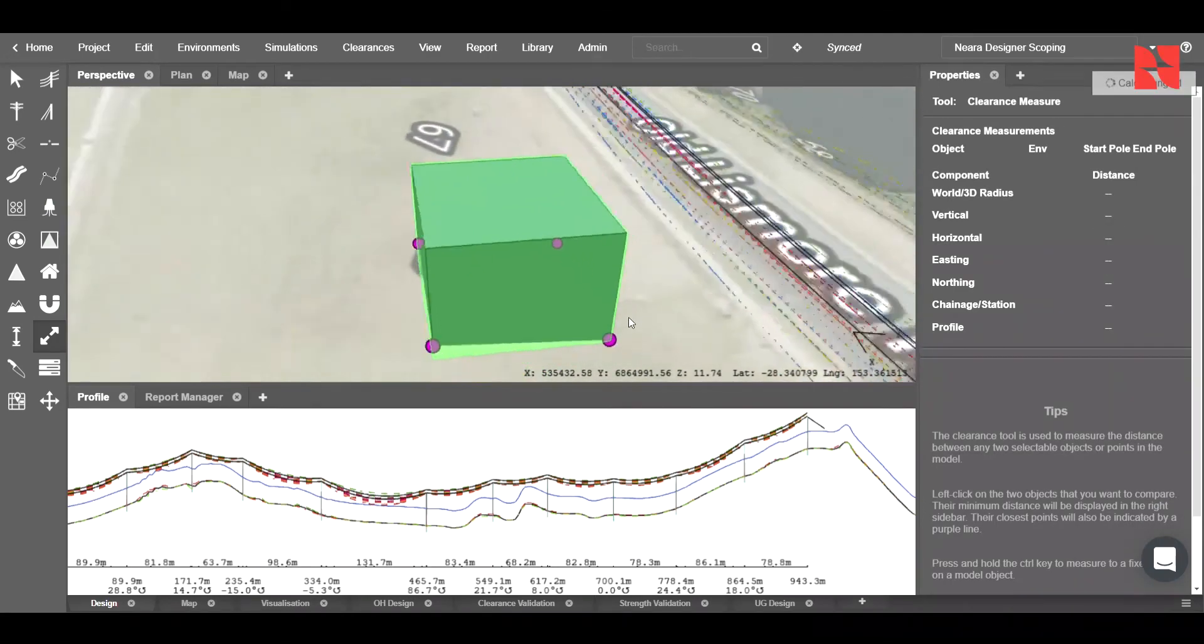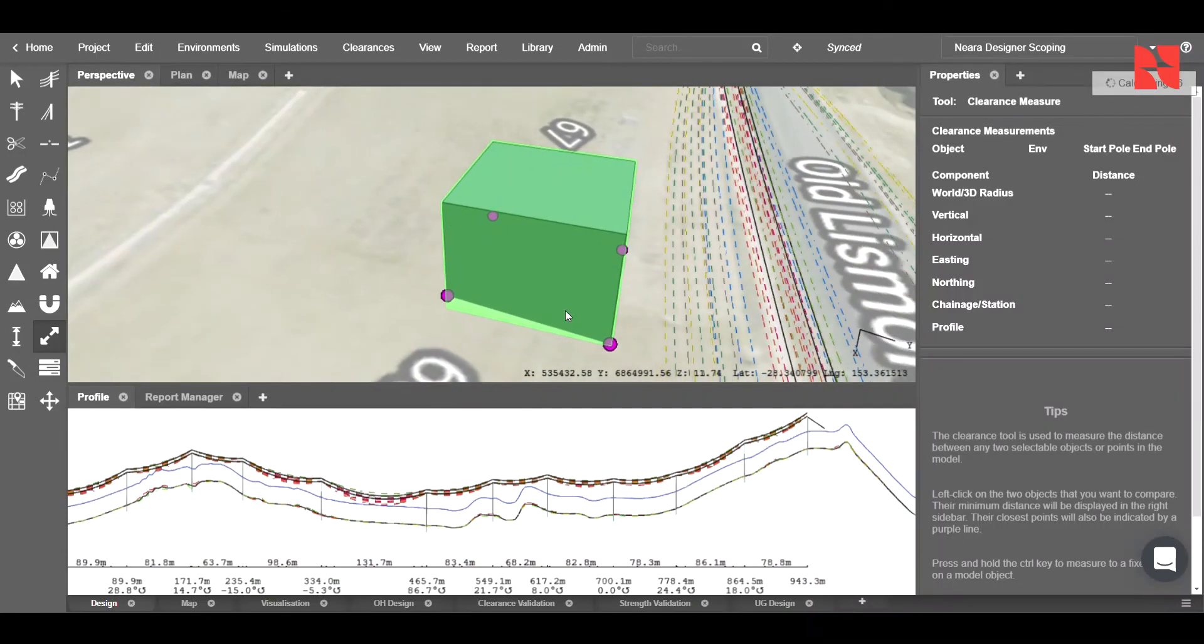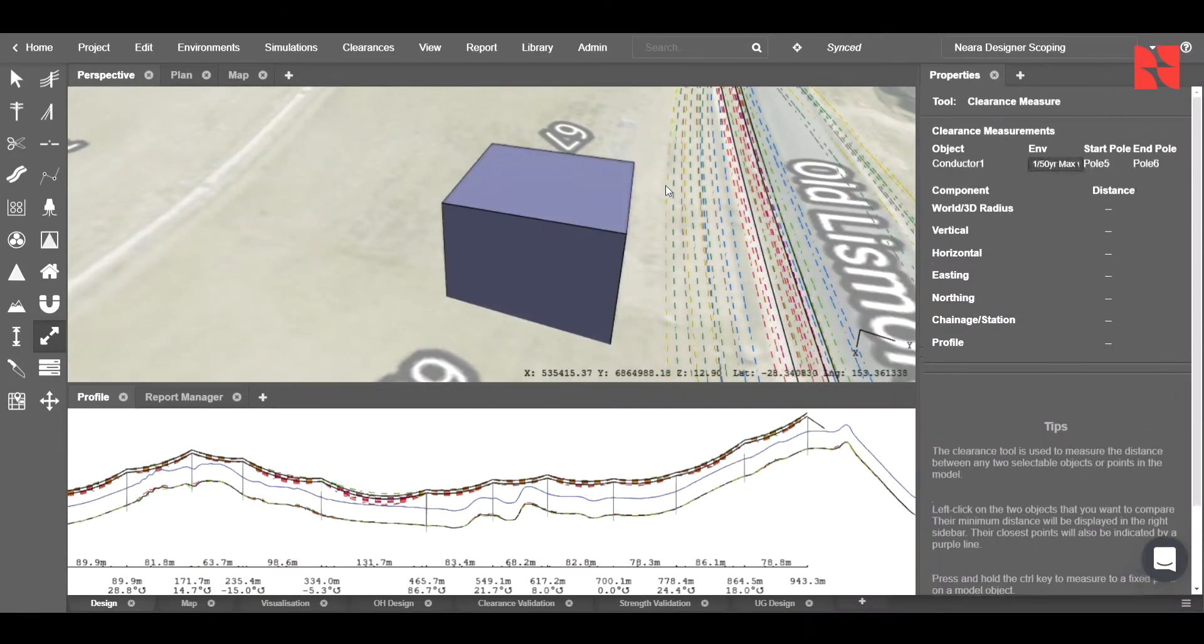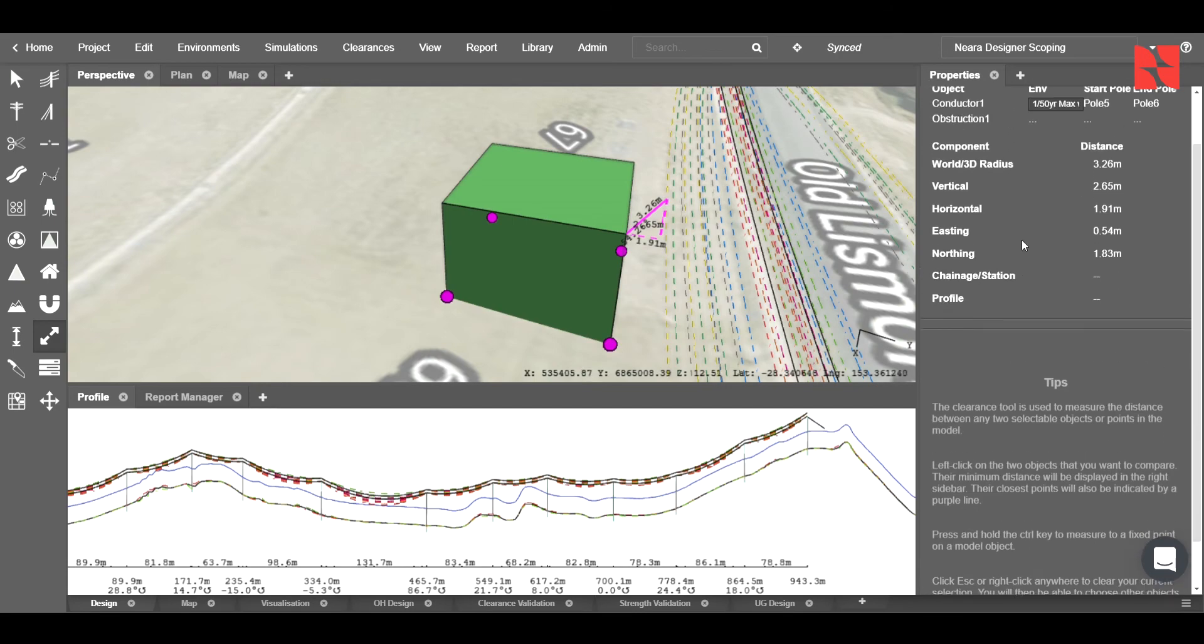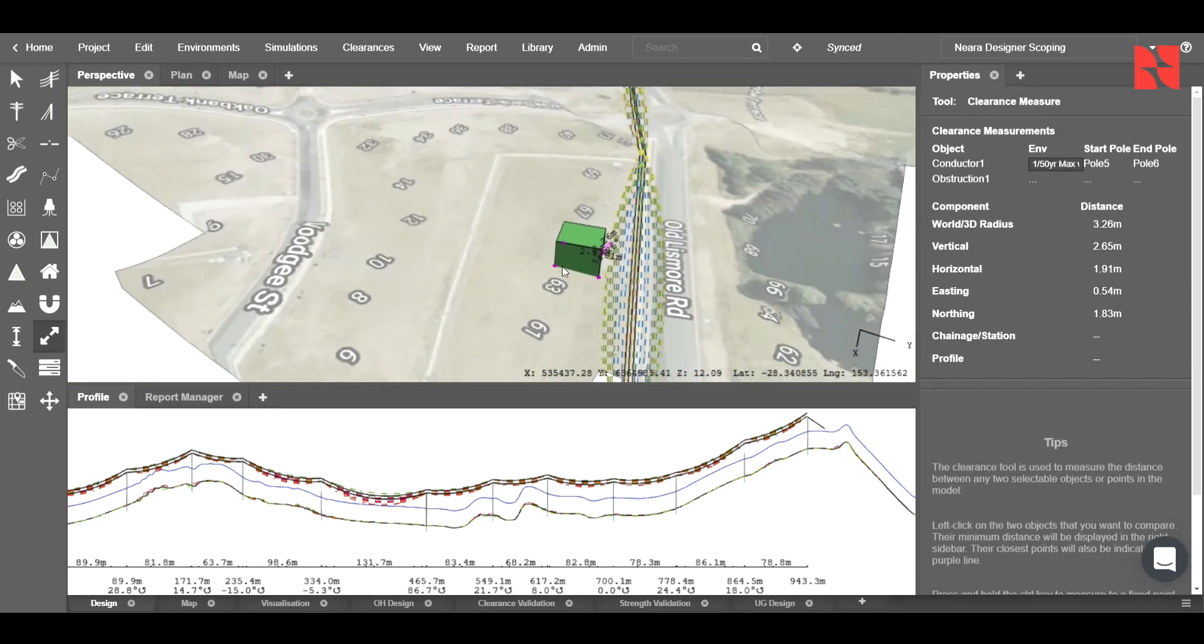In this case, I want to measure the clearance between this building and say our maximum blowout condition. To do that, I'll click on the blowout and left-click on the building, and you'll see that we have different clearances. From here, you are able to go ahead and adjust as required.